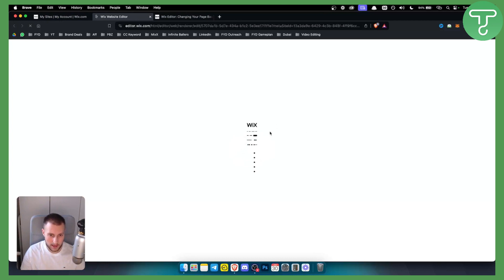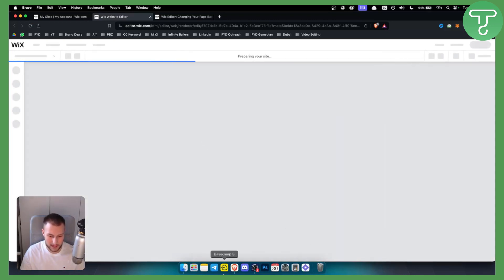As you can see it's loading up a bit slowly but I will show you in a second how you will be able to change the background and pretty much everything along with the background.